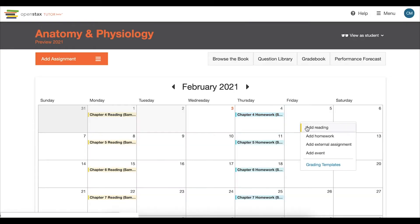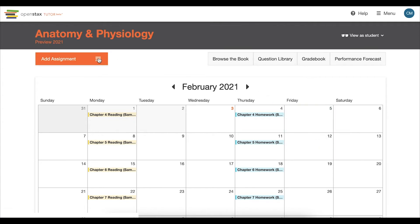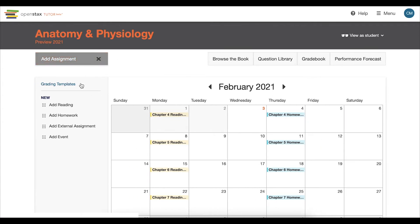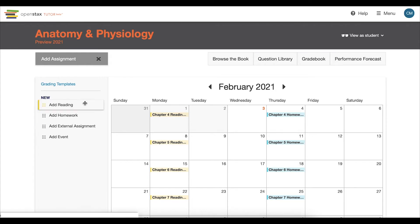Clicking on a calendar tile also allows you to quickly create a new assignment with the due date you selected. You can also create assignments from the Add Assignment button, where you can even drag and drop the assignment to the desired due date.